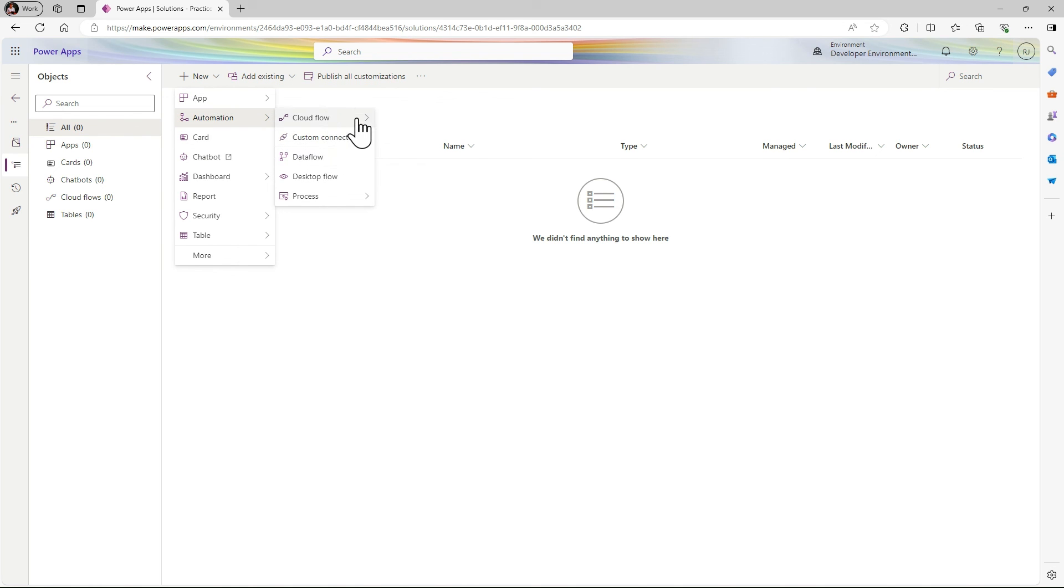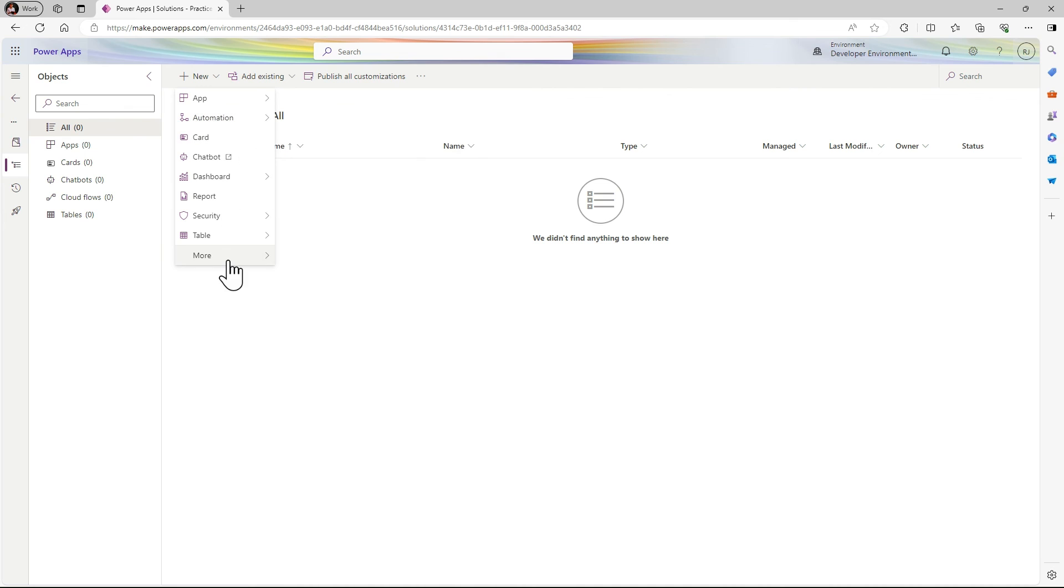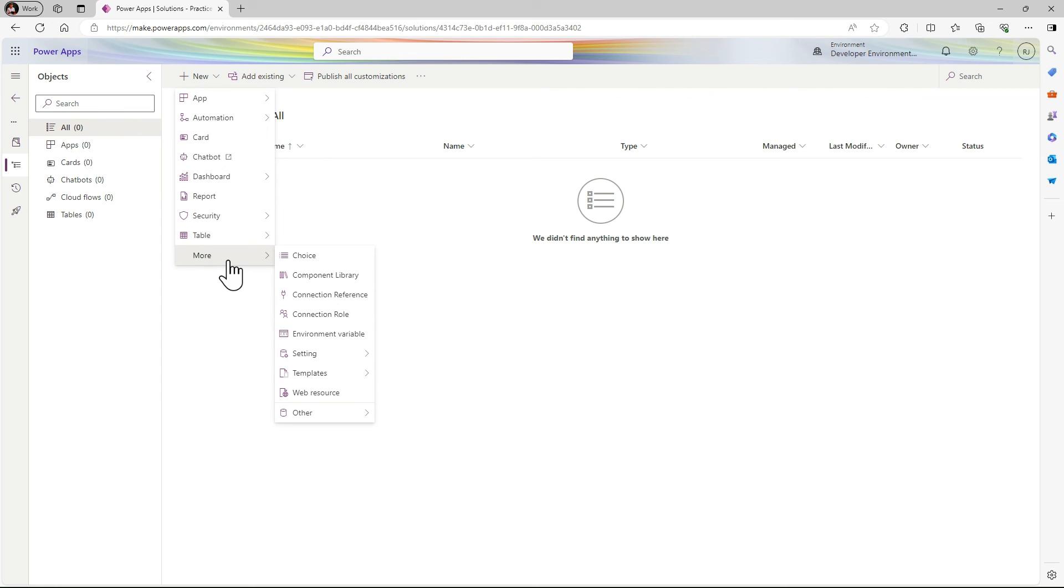As I already said, solution means like a container. In that you can put all your things and pack that.